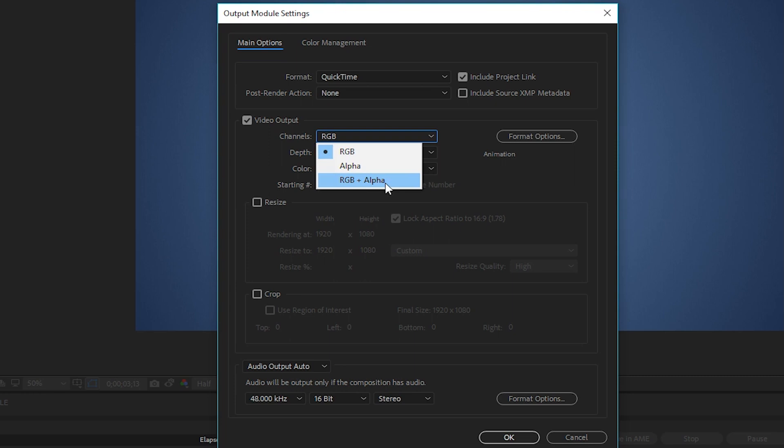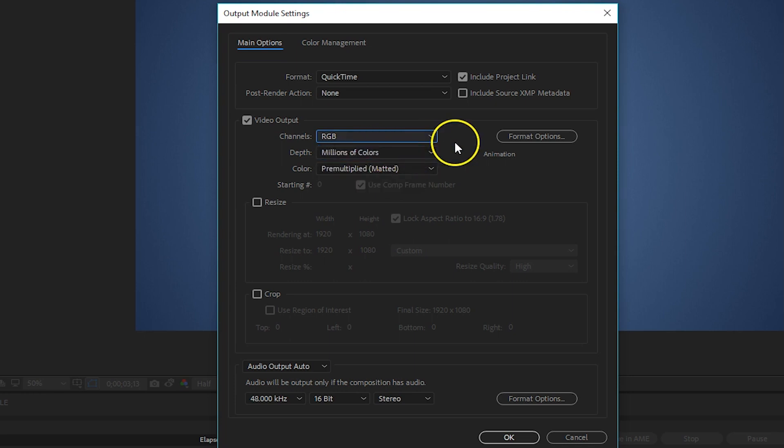However, for this comp I want to render every single layer out, so I'm going to choose RGB and click OK.